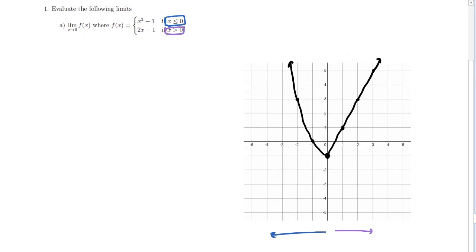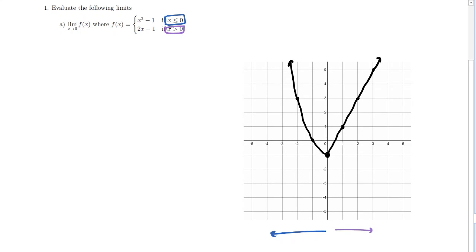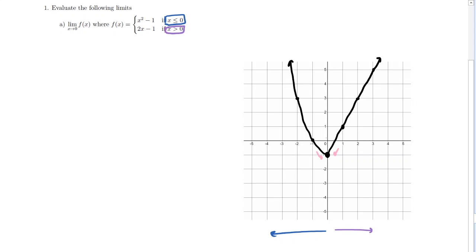Now, what is the limit of this function as x approaches 0? From the left side and from the right side, the function approaches an output value of negative 1. It's actually a continuous function — I can trace this curve without lifting my pen. The function value is also negative 1. Both the limit and the function value give us a result of negative 1.